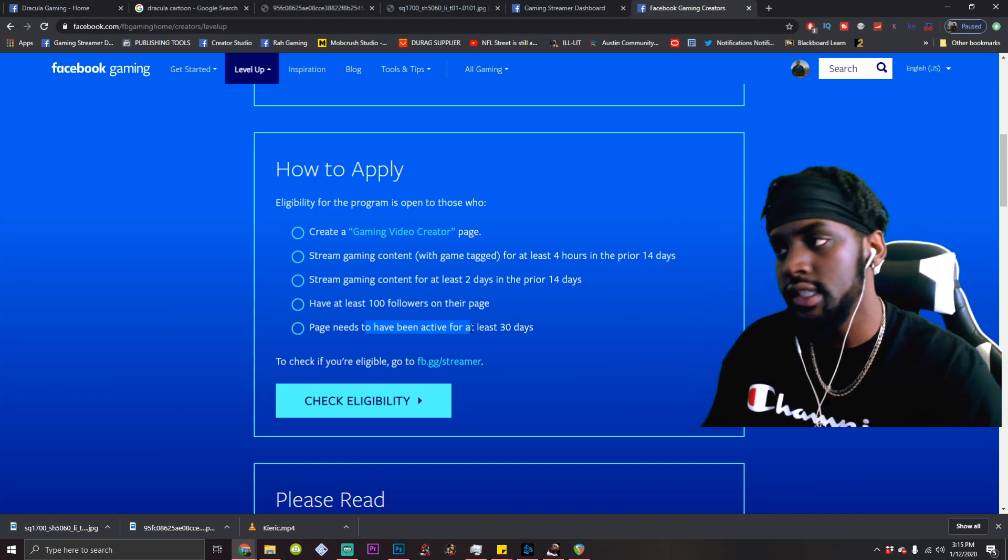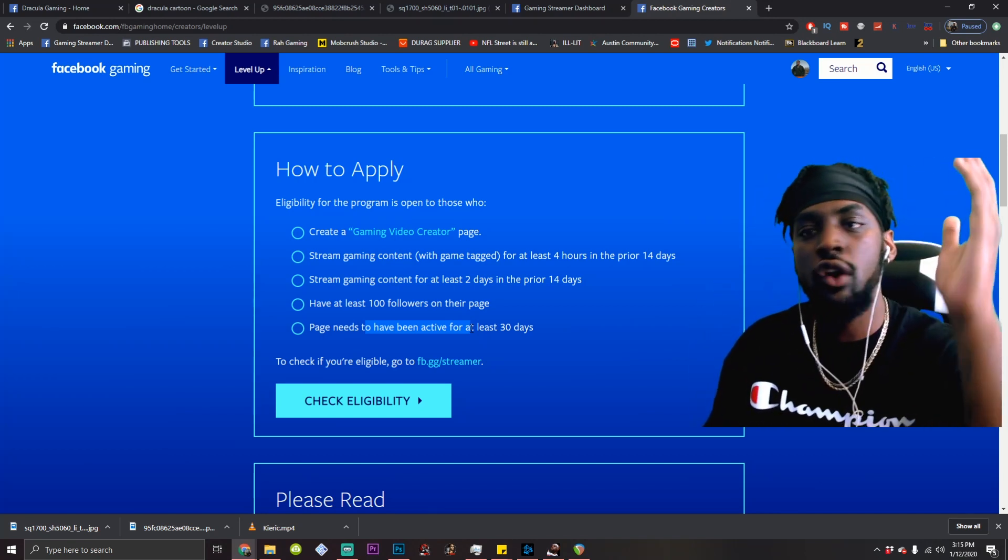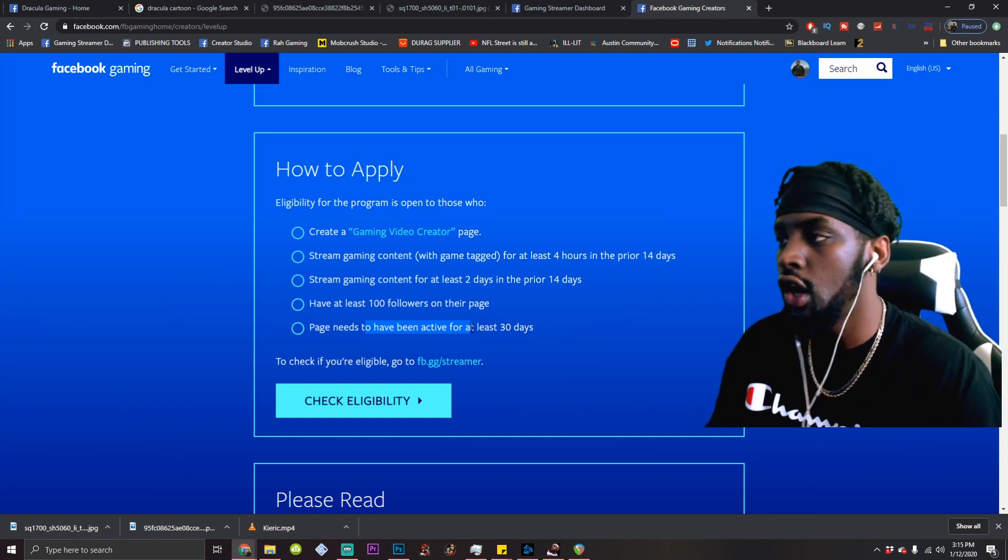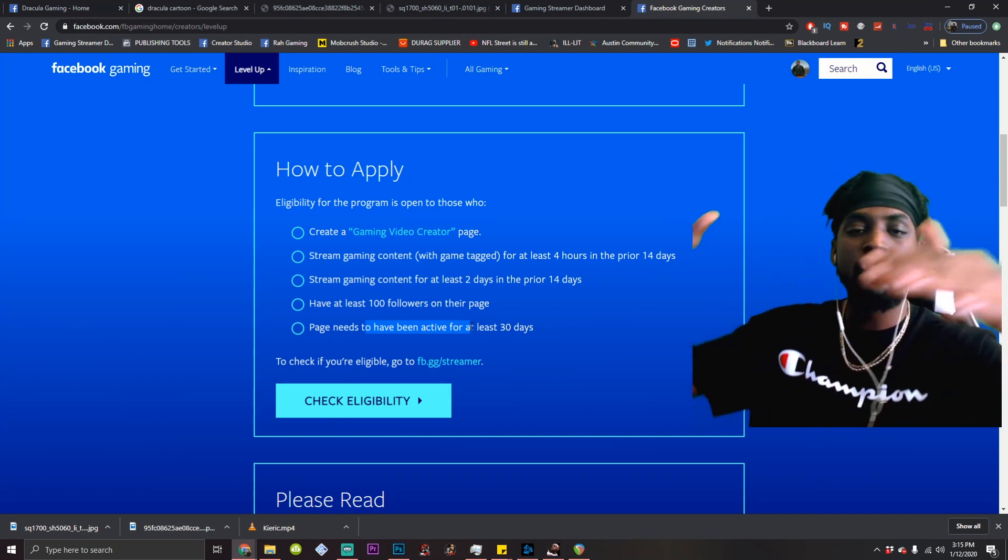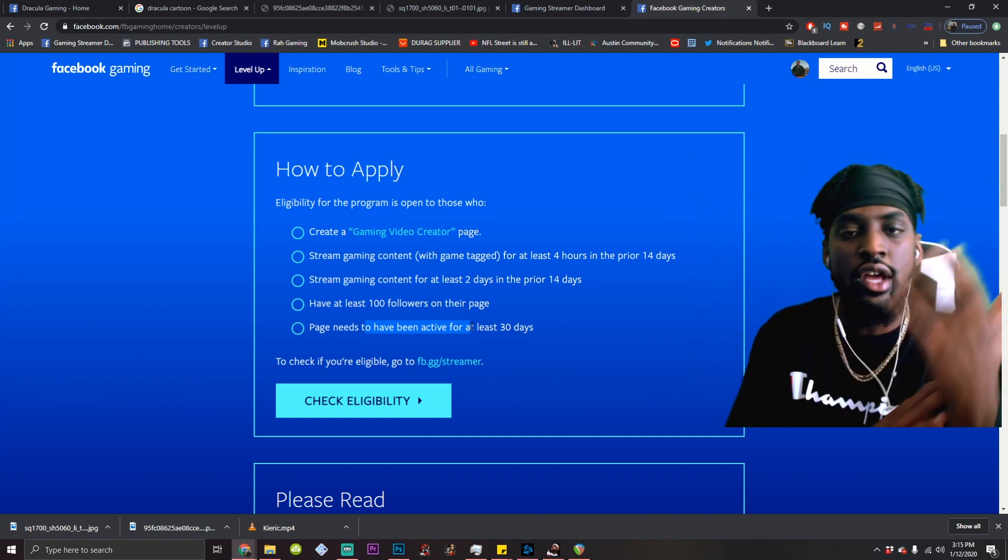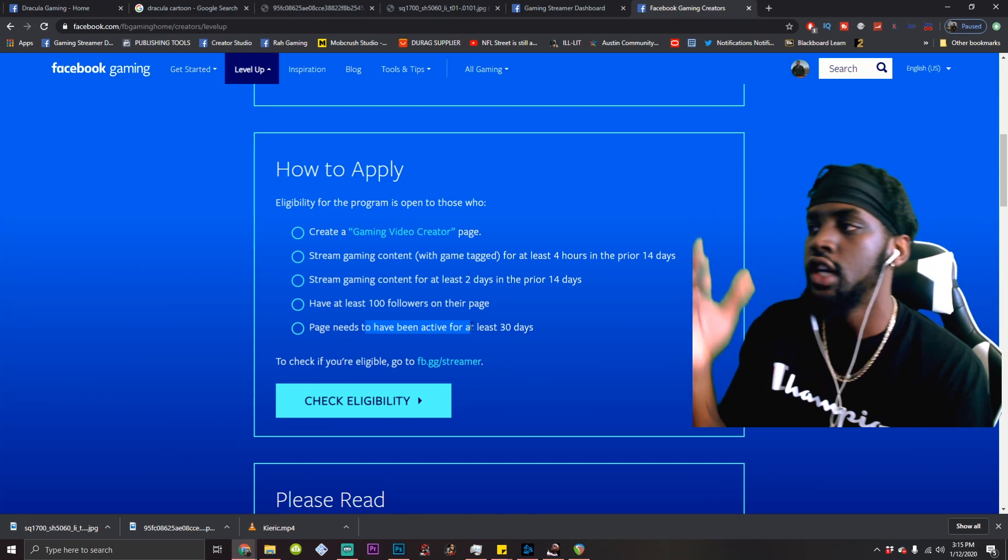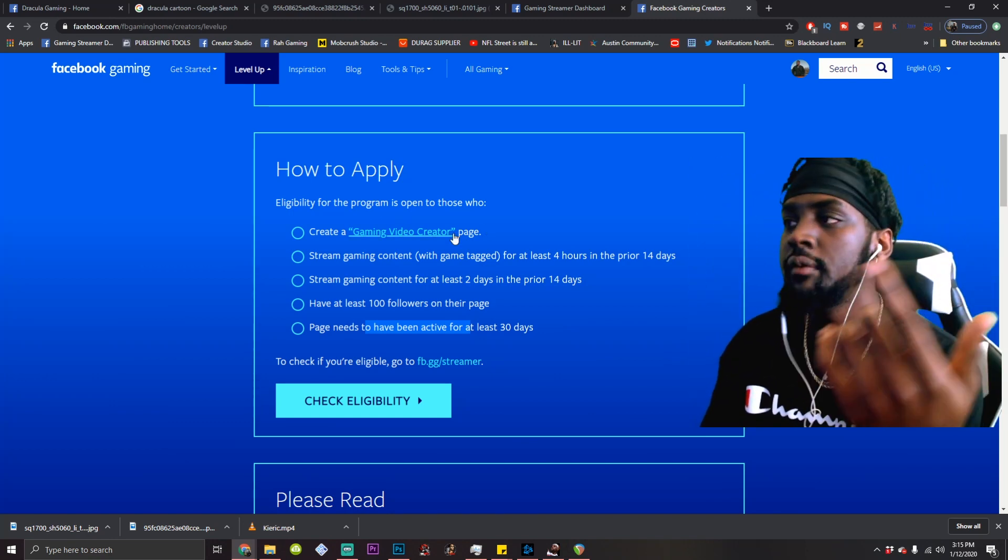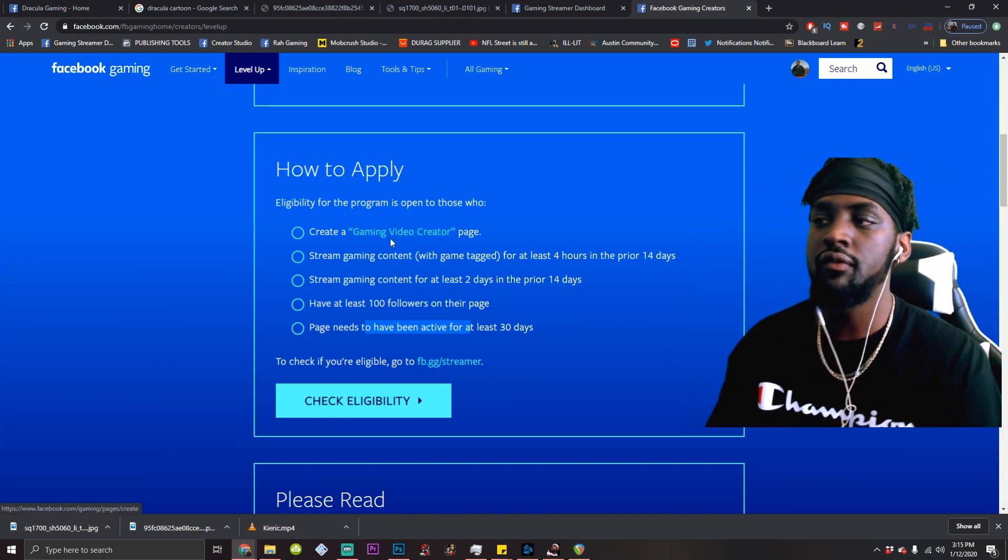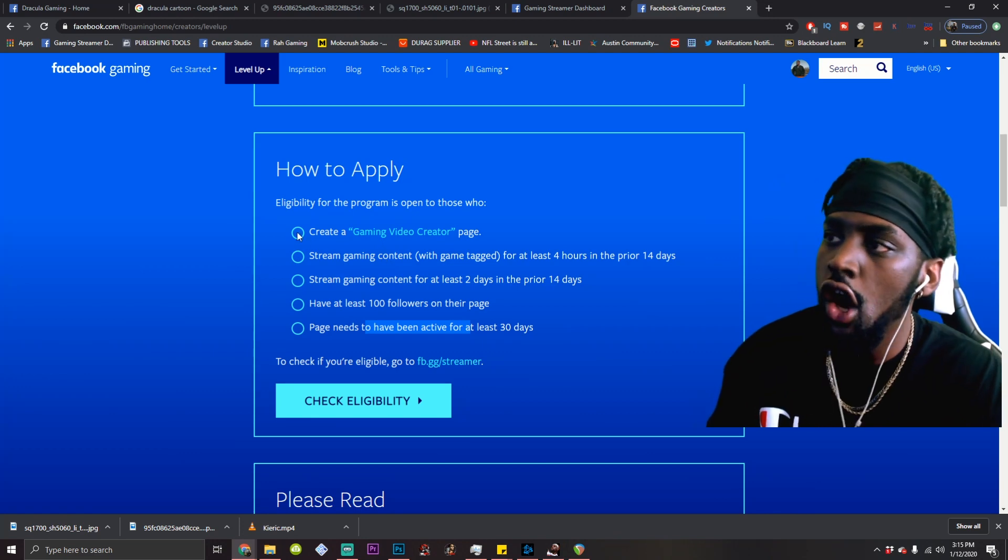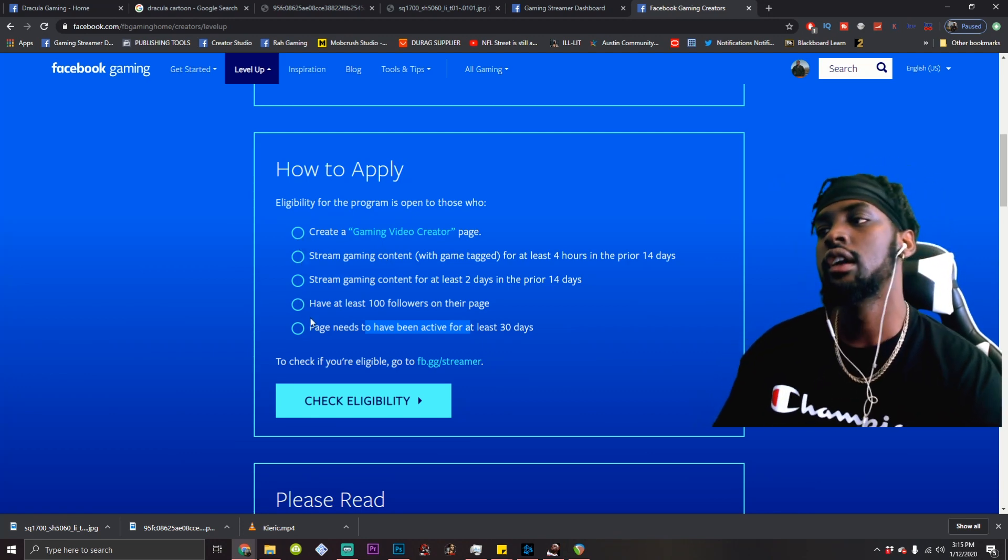Your page needs to have been active for at least 30 days. That's why create your page right now. While you're watching this, don't hesitate. Go watch the last video. Follow that step by step and get started. Get on your grind. Now, after you do all these things and it's been 30 days, you have 100 follows, you stream the content, your account is a gaming video created page, all of these will get ticked off.